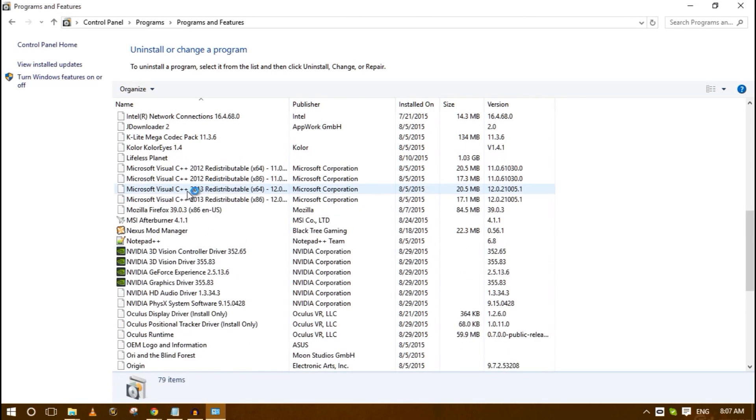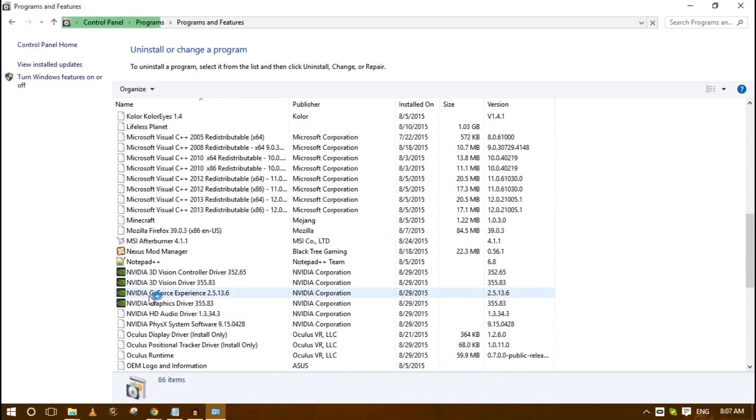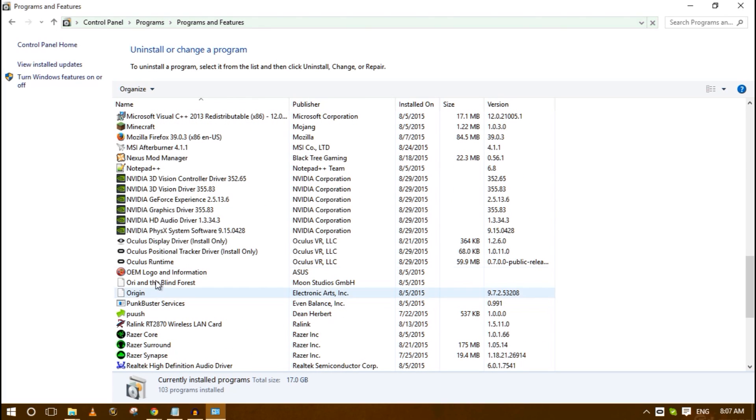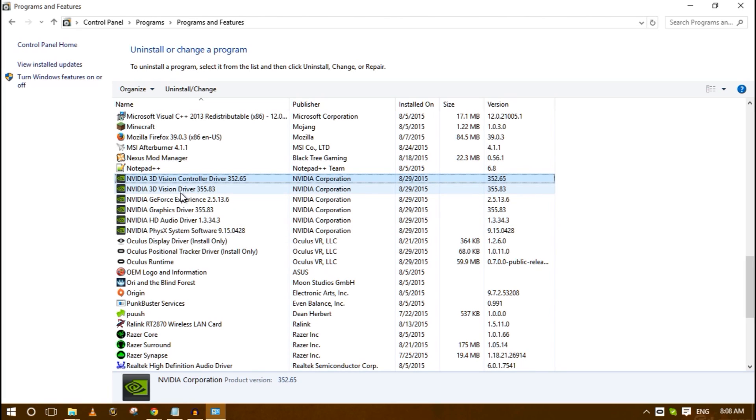Do you see all the stuff that starts with NVIDIA? You're going to delete or remove all of these.